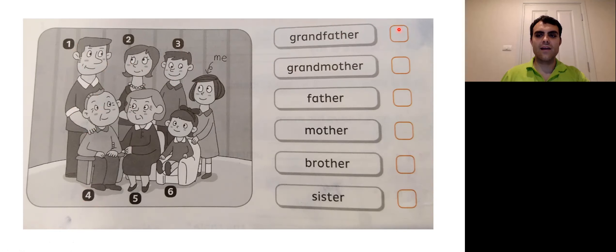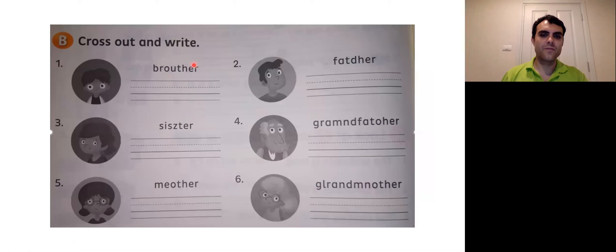Now, next one. Next exercise, exercise B. You have the different family member words here. Mother, father, sister, brother, grandmother, grandfather. But there's extra letters here that don't belong. So for example, brother does not have a U in it. It should not have this U here. So I need you to cross out the U and then write the word brother, B-R-O-T-H-E-R, right here. Okay? And then do that for the rest of them too.